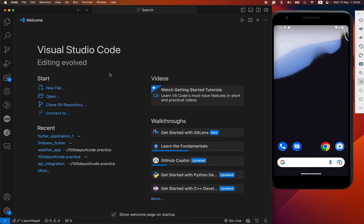Hey everyone, welcome back to another Flutter tutorial. Today we are going to learn how to connect our Flutter project with Firebase. First we have tried it in our Android simulator, after that we have tried it in our iOS simulator as well. Let's start.